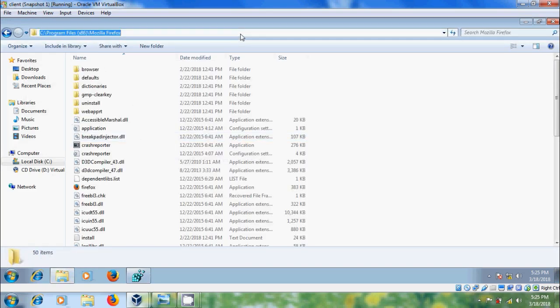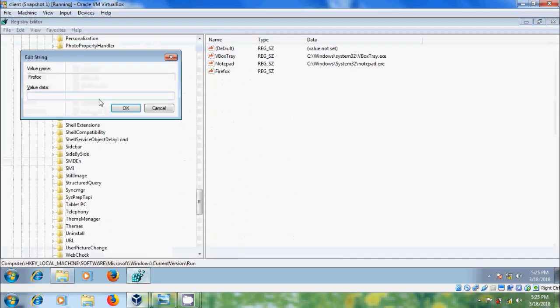please copy the path, come to Registry, paste it and backslash. Please type the application name with the extension.